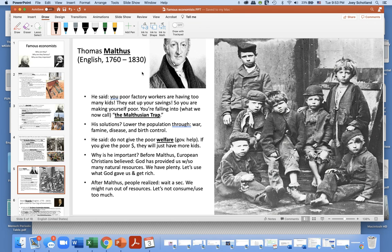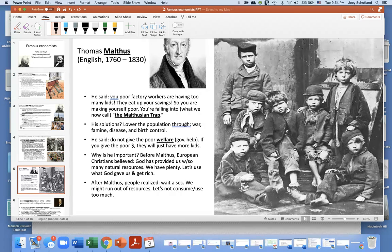The third economist was Thomas Malthus. He was English and lived around 1760 to 1830. Malthus said to the poor factory workers: you are having too many kids, and kids are expensive — they eat up your savings. You workers are making yourself poor by having all these kids. You're falling into what we now call the Malthusian trap. His solutions included lowering the population through war, famine, disease — not very fun solutions — and birth control.